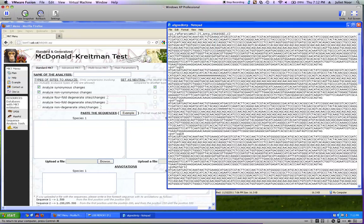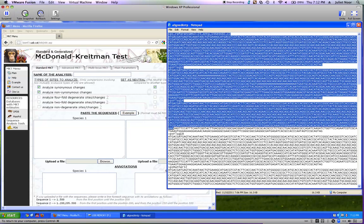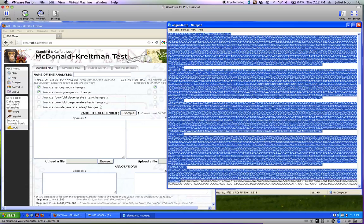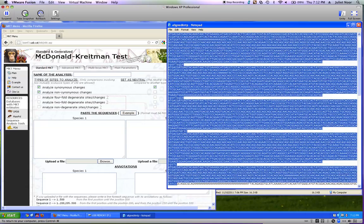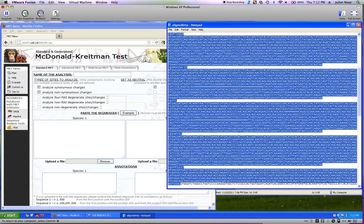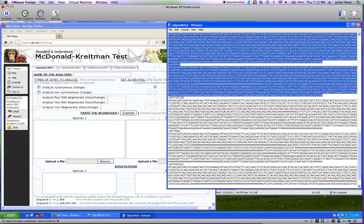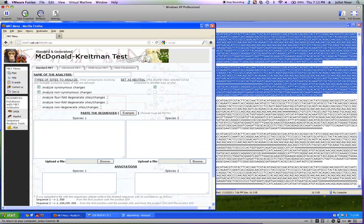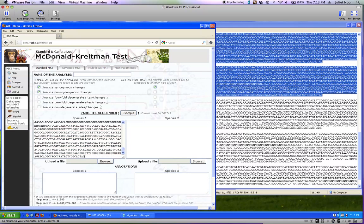I want to put all of the pseudo-obscura strain sequences in the box on the left under Species 1, and all the Miranda strains on the right under Species 2. Going back to Notepad, I select all the pseudo-obscura sequences by scrolling down and selecting them, then copy those.